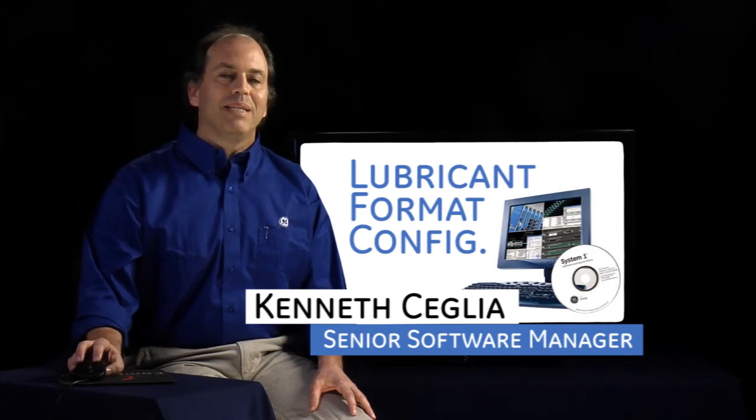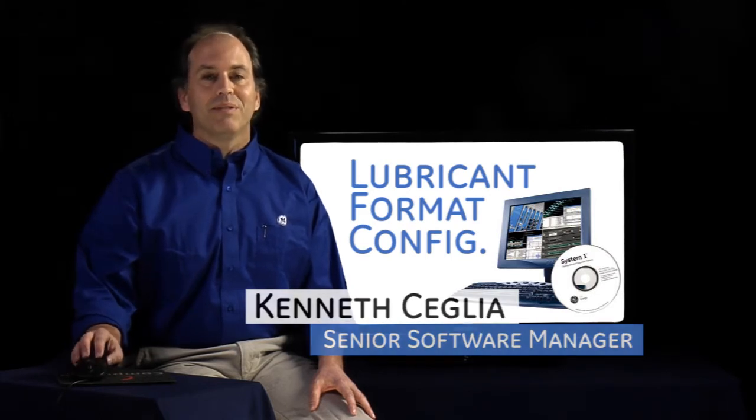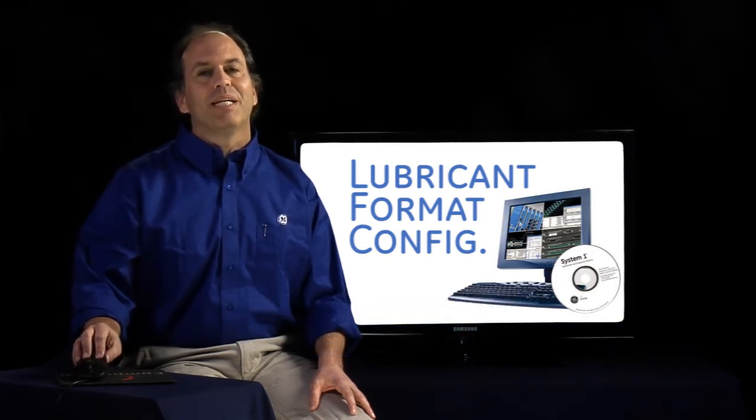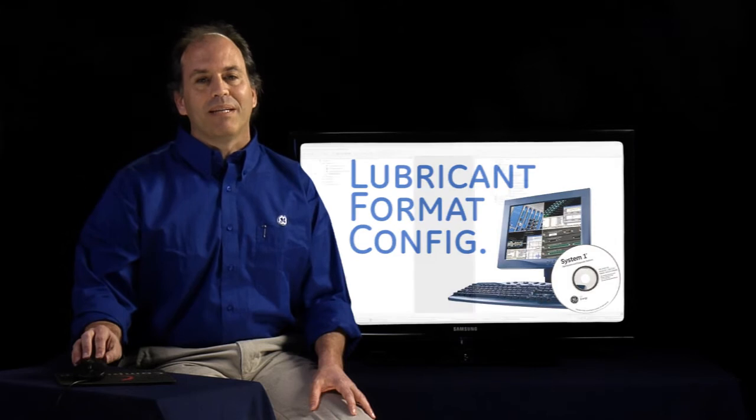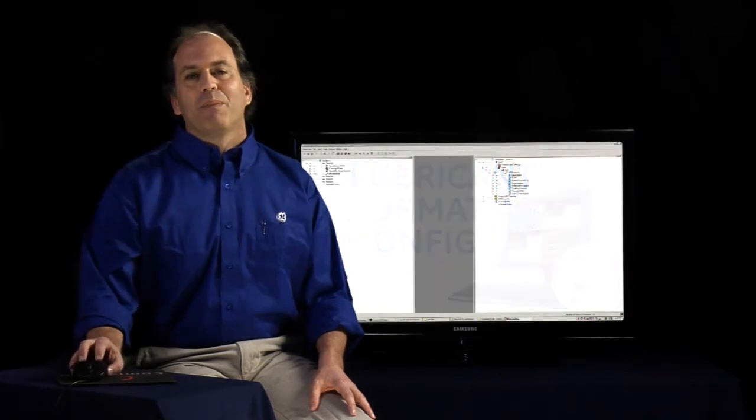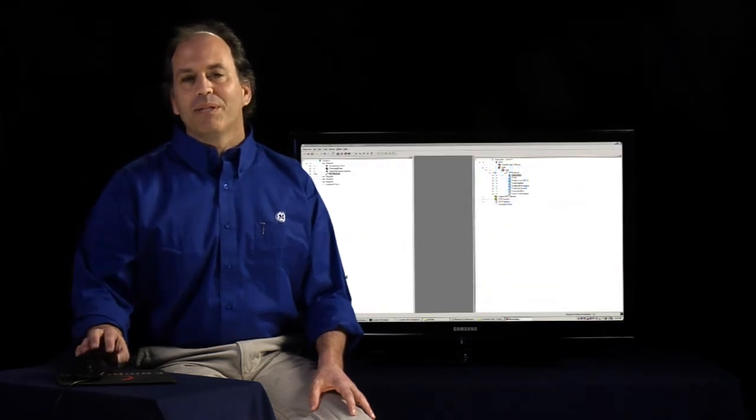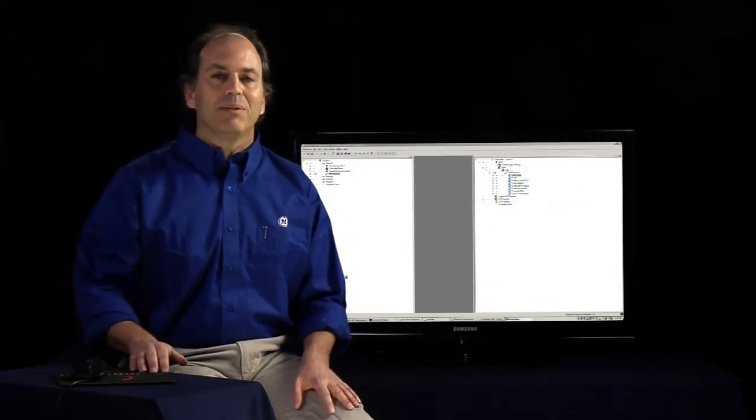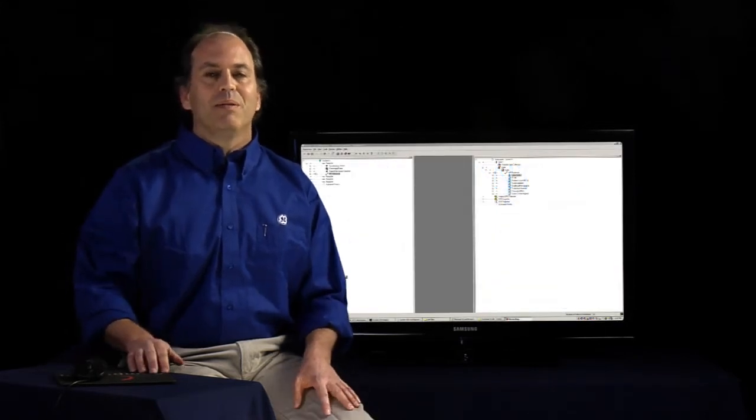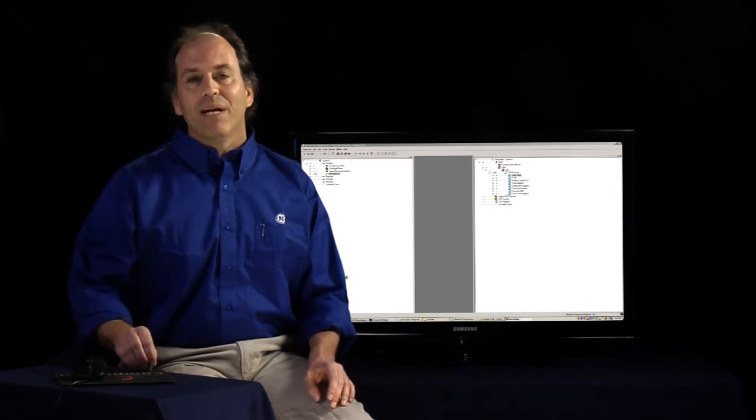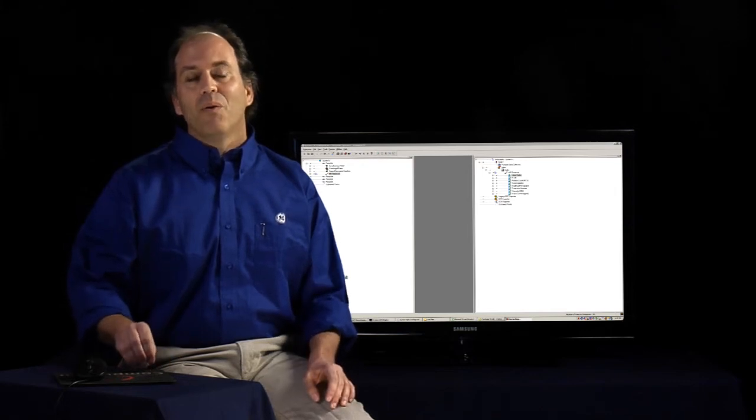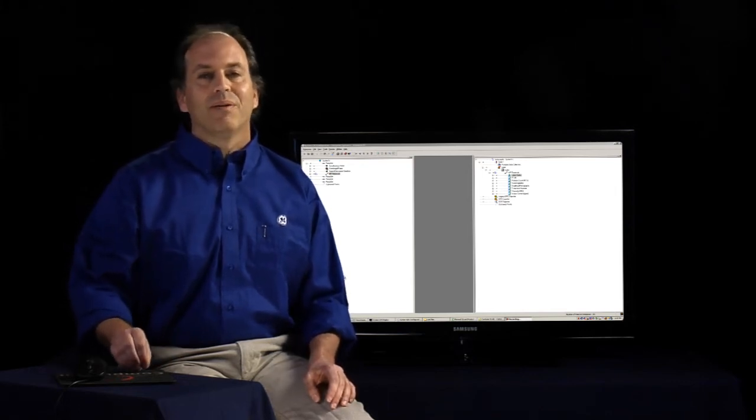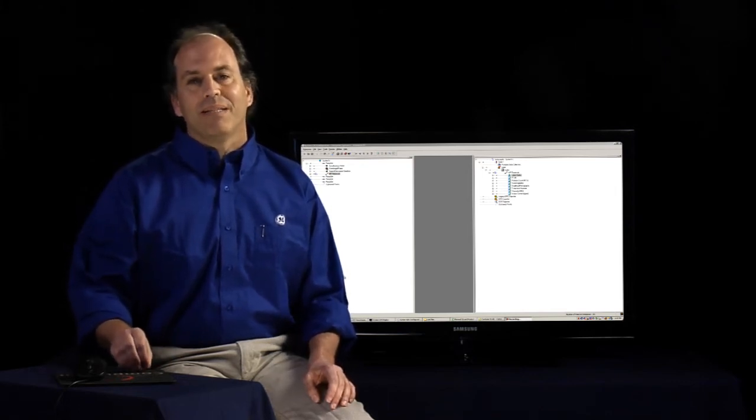In this video, we're going to take a look at our initial configuration for our new lubrication analysis package. We perform our initial configuration under two main circumstances, when we're adding new assets or adding new tests to already established assets.